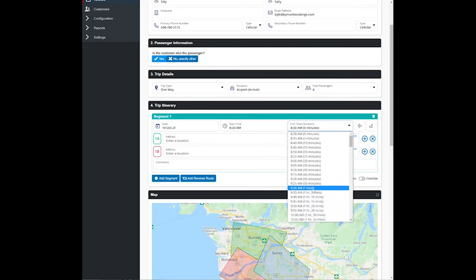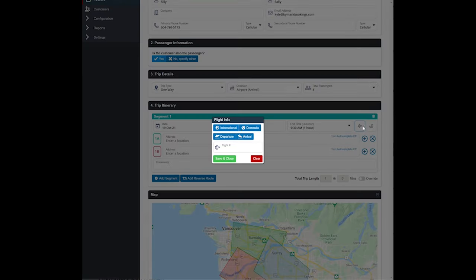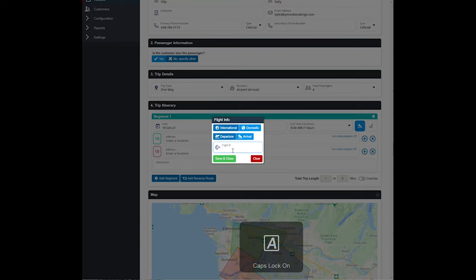And we'll put that the trip for scheduling purposes we'll put an hour, and then we will put that this is a domestic arrival flight number AC 101.